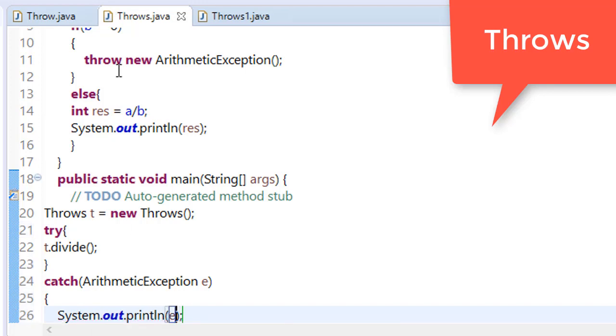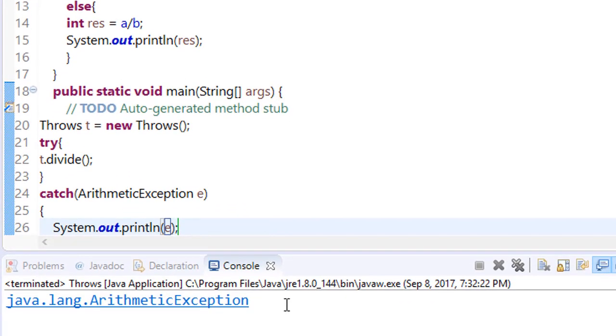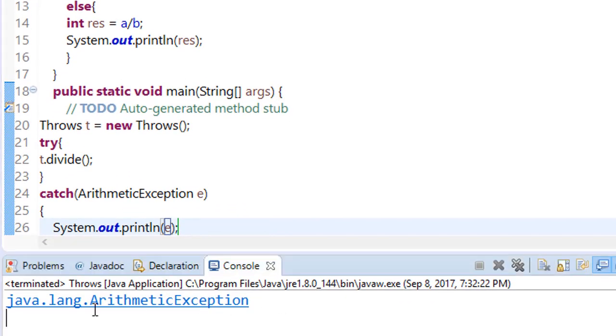And we will catch this exception. Now save this program and run this. You can see that you have successfully handled your exception.